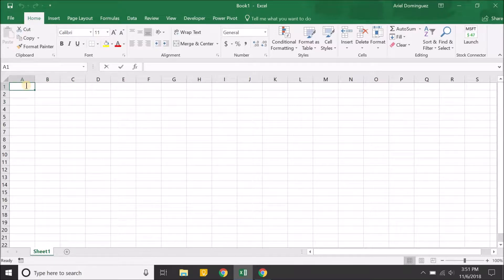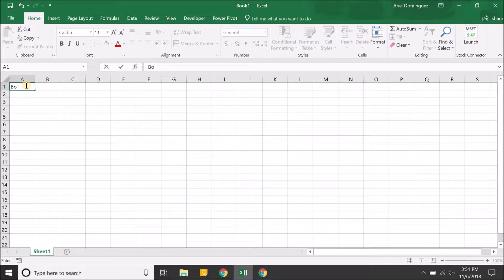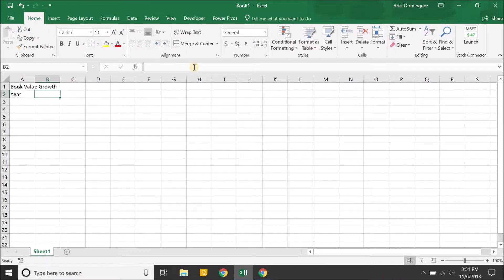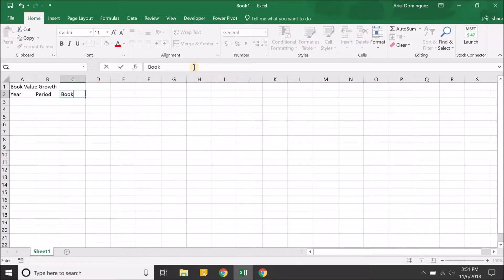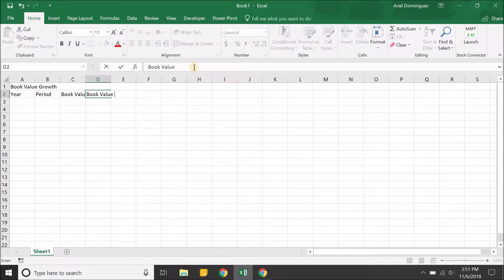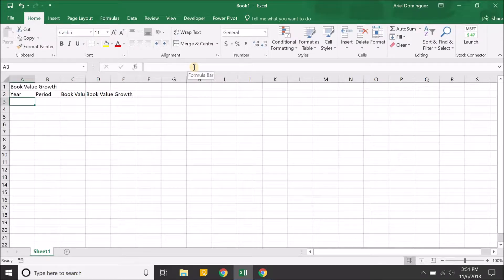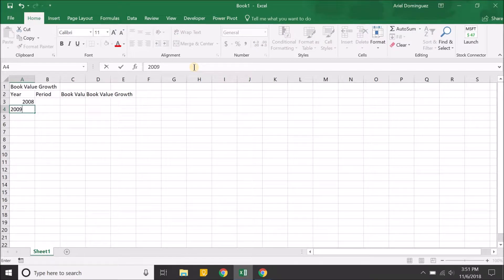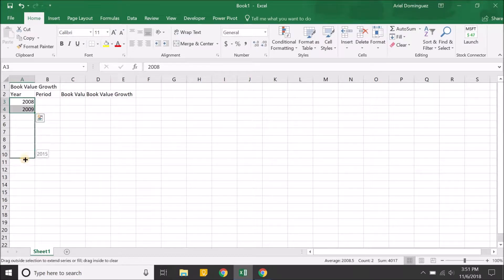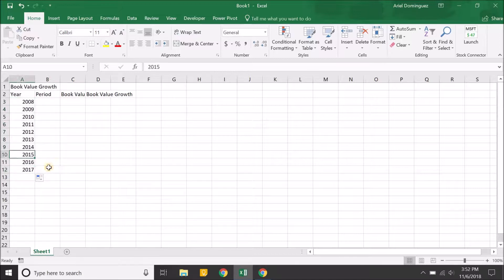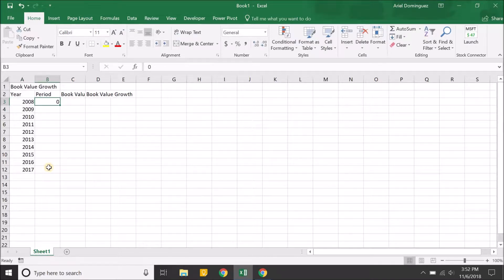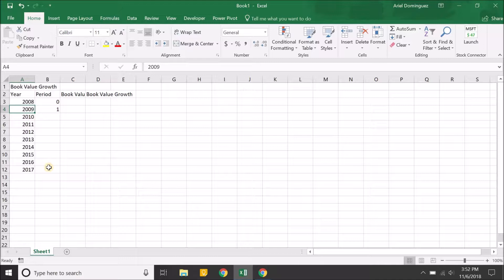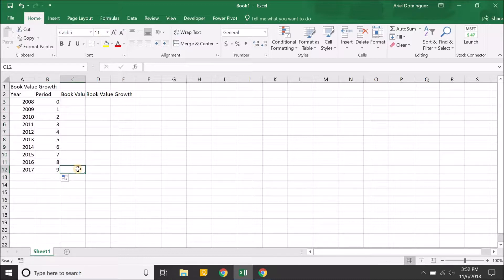Starting off, we're going to fill out the template we're going to be using on Excel. We'll call this book value growth. We're going to have four columns starting with the year, period, the actual book value, and then the book value growth. For the year we're going to start in 2008 and go 10 years down to 2017. There are 10 years here, and for periods since 2008 is going to be our base year, the first growth period would start in 2009, which is the next year after the base. That will give us nine different periods.